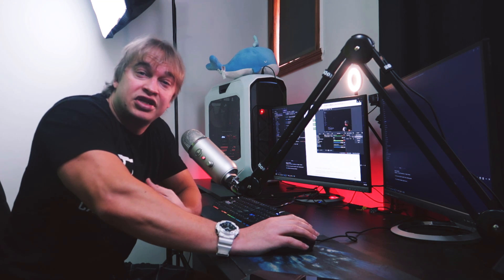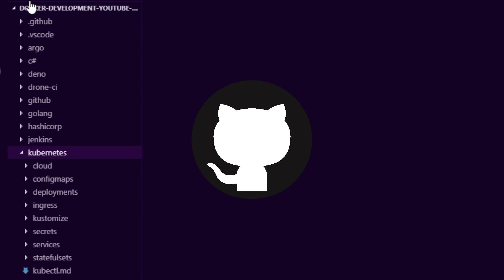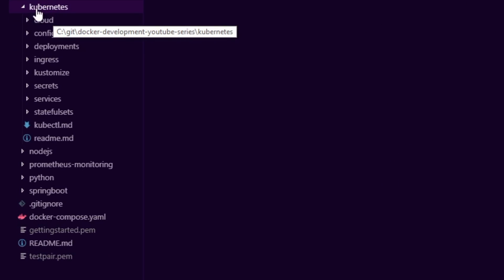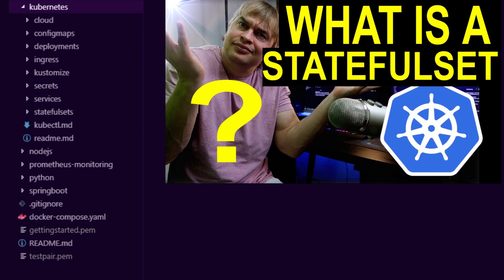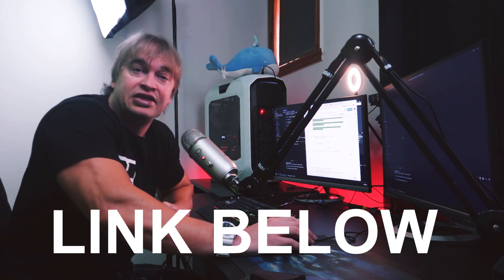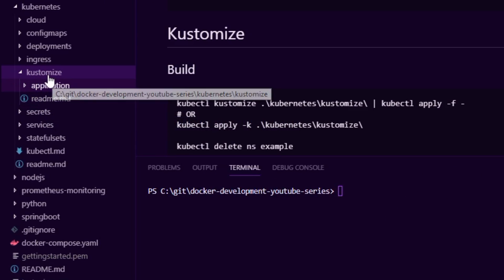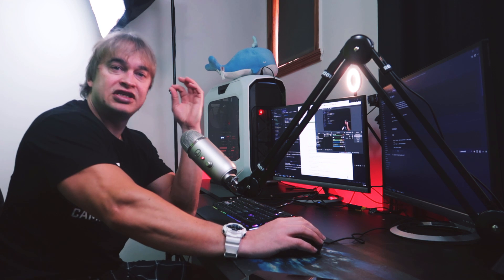Kubernetes allows us to describe our infrastructure and our application as YAML files. In the Docker Development YouTube series I have a complete guide on Kubernetes development — if you're new to Kubernetes please check the links below. We cover everything in Kubernetes such as deployments, config maps, ingresses, secrets, services, stateful sets, and even persistent volumes. Everything I do is on GitHub — the source code is linked in the description so you can follow along. First we'll look at the README file in the Kustomize folder under the Kubernetes folder.